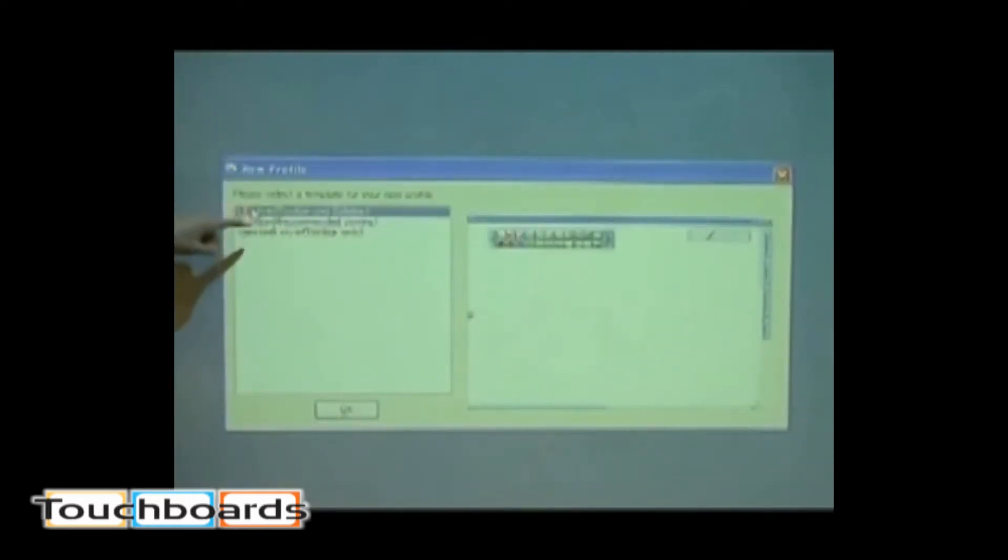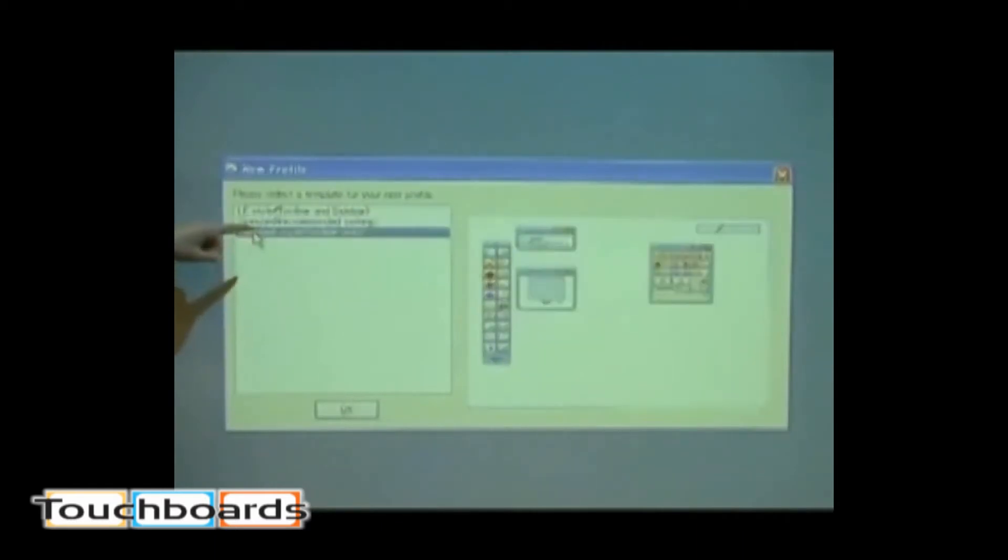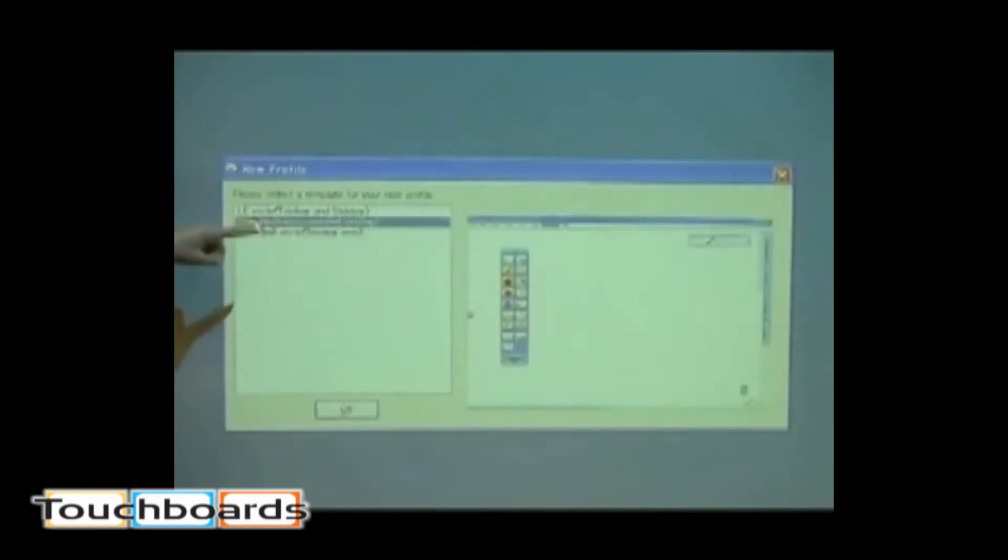Select your suitable profile, then click the OK button. You can also change the profile in the setting menu.